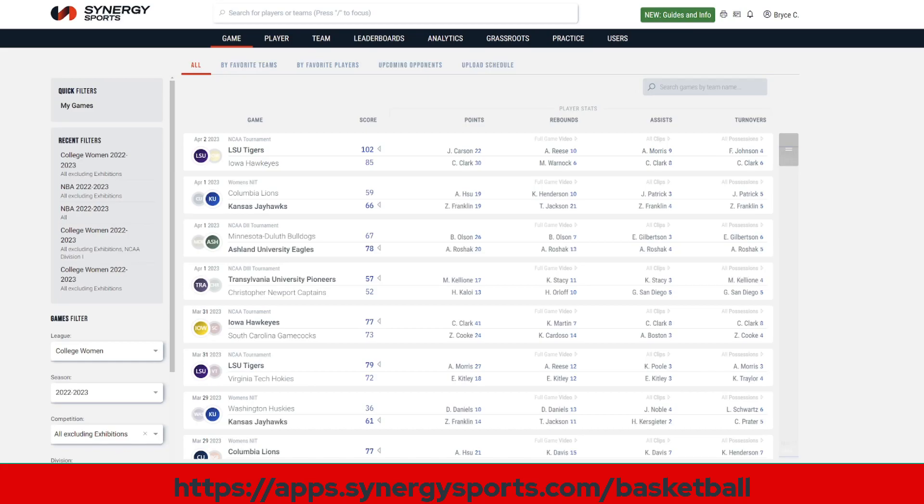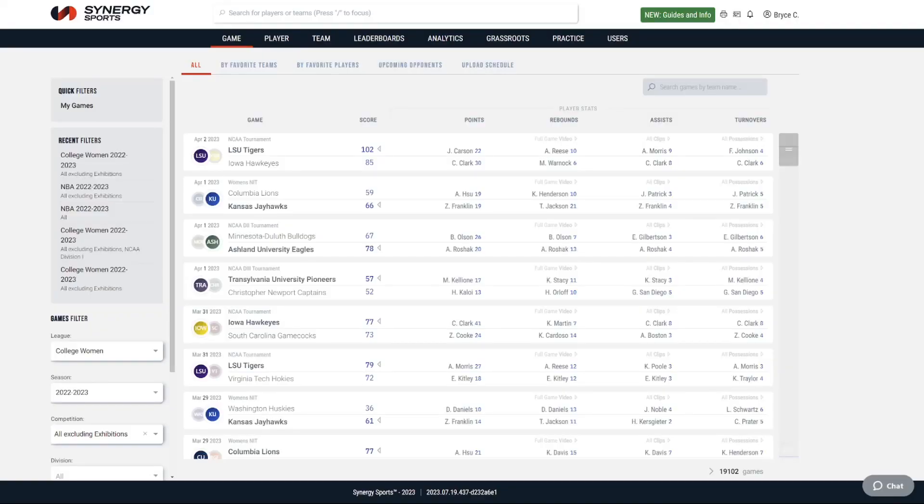We're on the main page of the Synergy website. This is where you can access games, players, and leaderboards — it's really just like the Netflix of basketball. It's an amazing resource for coaches to grow. You can use it for scouting, self-scouting, and a variety of ways that will elevate your program. There's a global search bar where you can type in any player in Synergy. Your access level depends on what package you buy — there's NBA, NCAA, high school, and grassroots content.